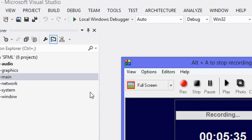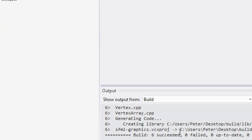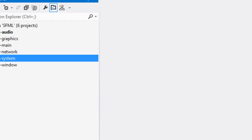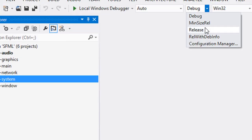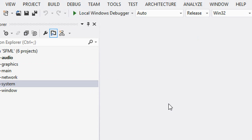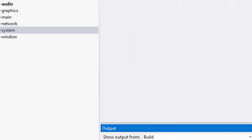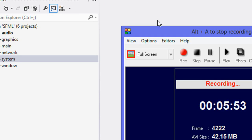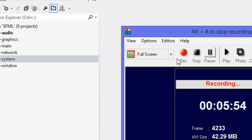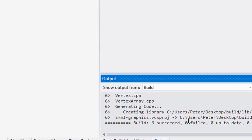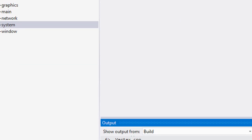Once that's done you should see six succeeded at the bottom. Then we're going to click Release and do the exact same thing — click F7, it's going to start building, and once that's done we'll see six succeeded at the bottom again.